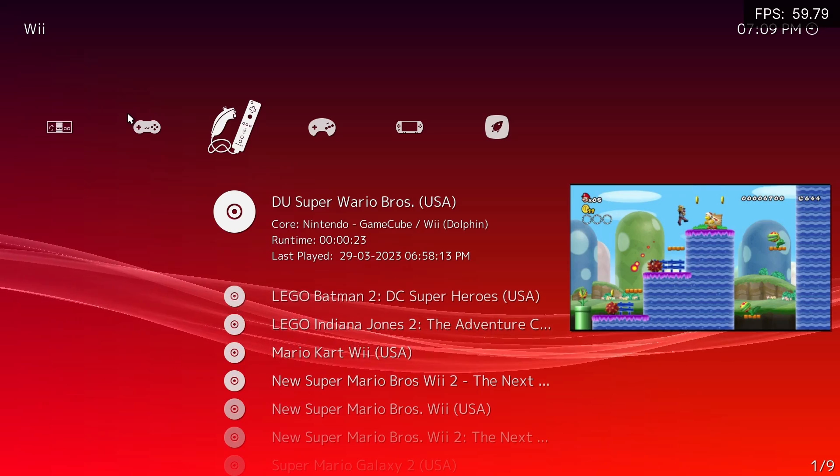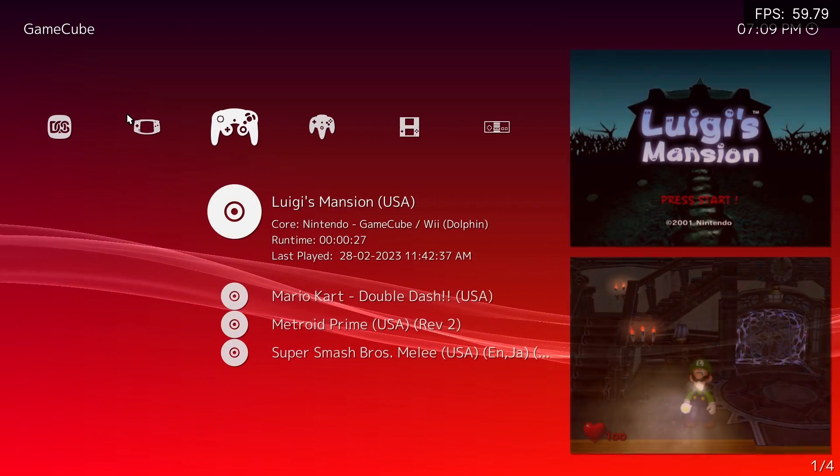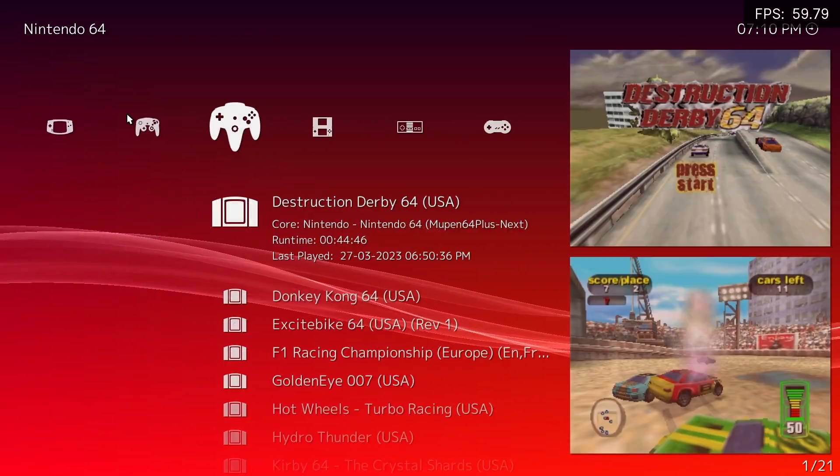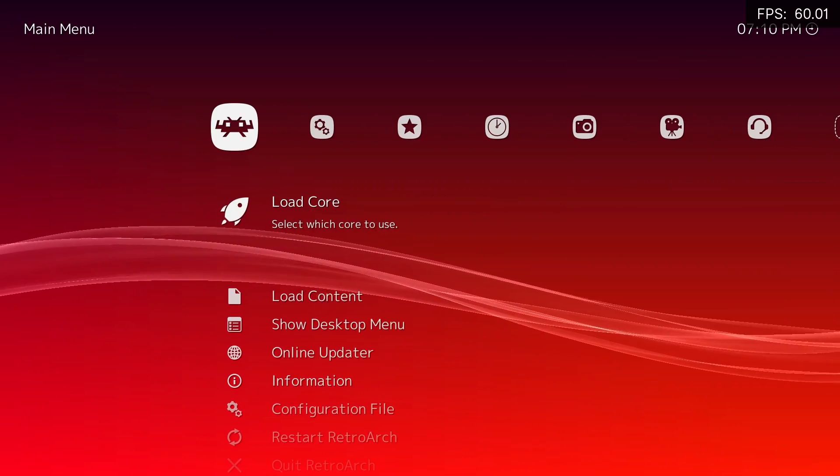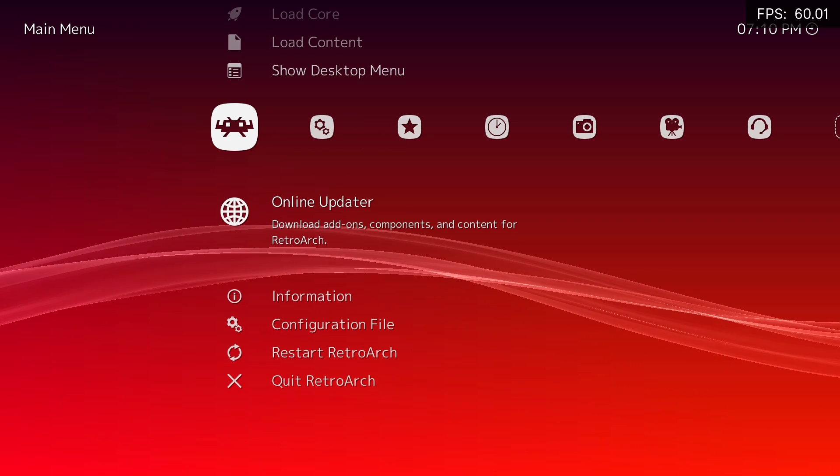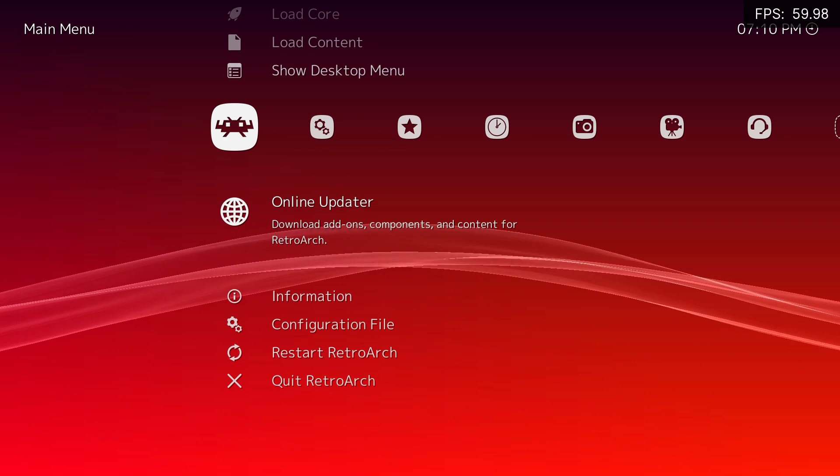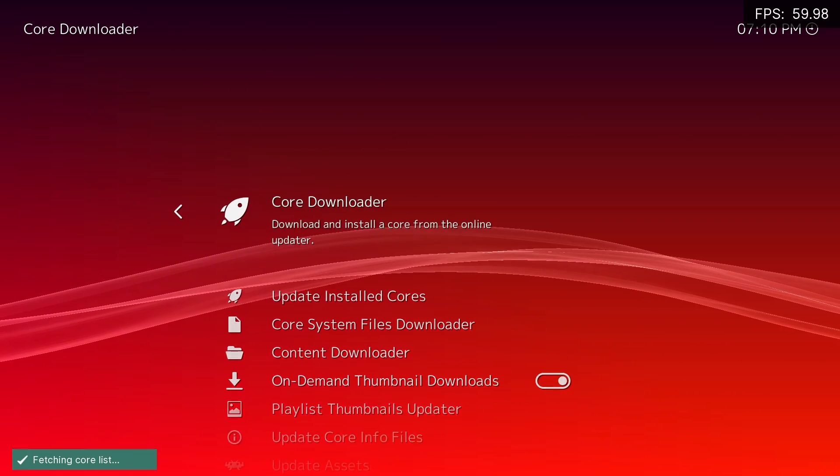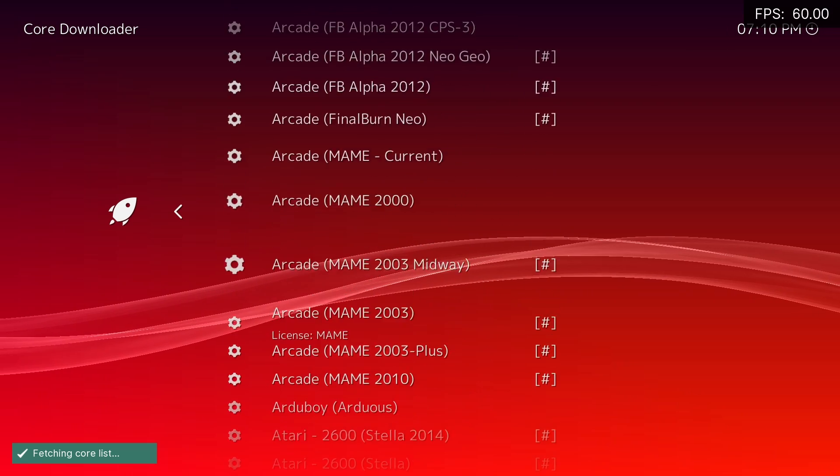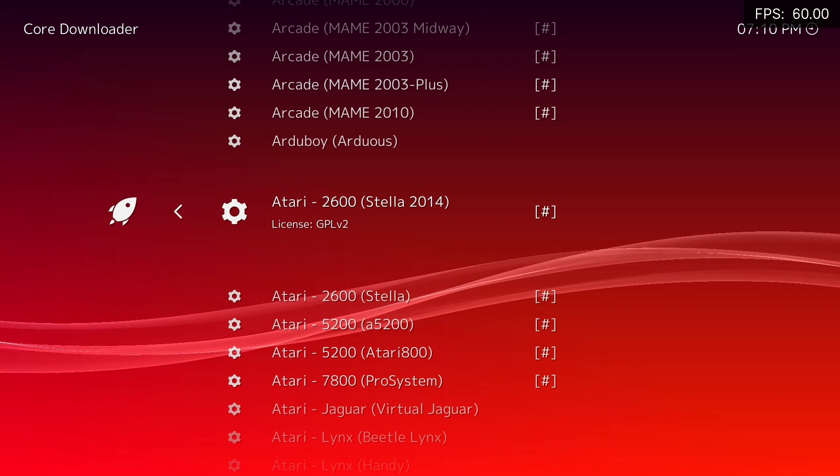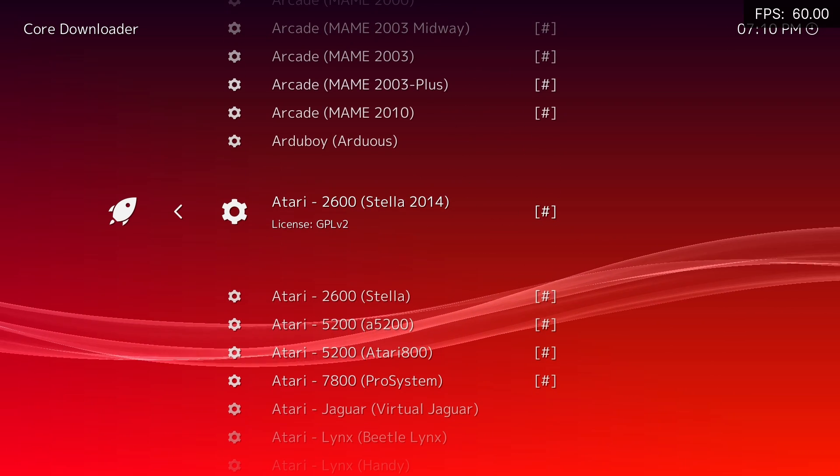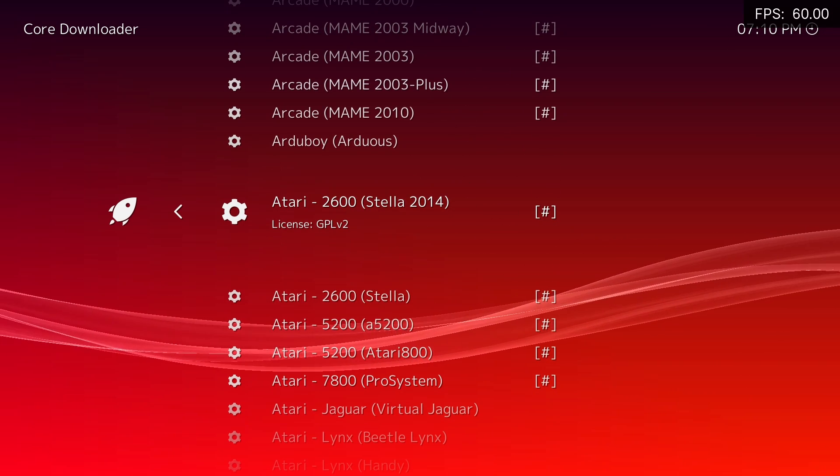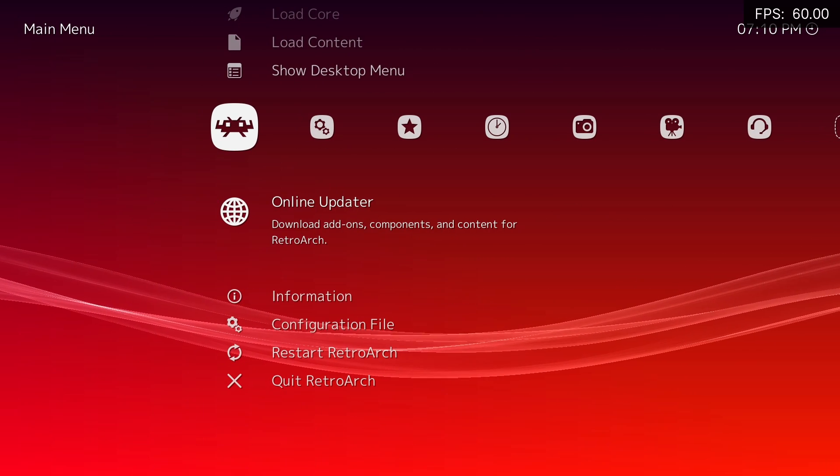To get your Wii and GameCube games in RetroArch, first you'll need to download a core. You can either go in online updater and core downloader, and if it's not in this list, there's a link to my Google Drive in the description. Just download it from there and put it in the cores folder.